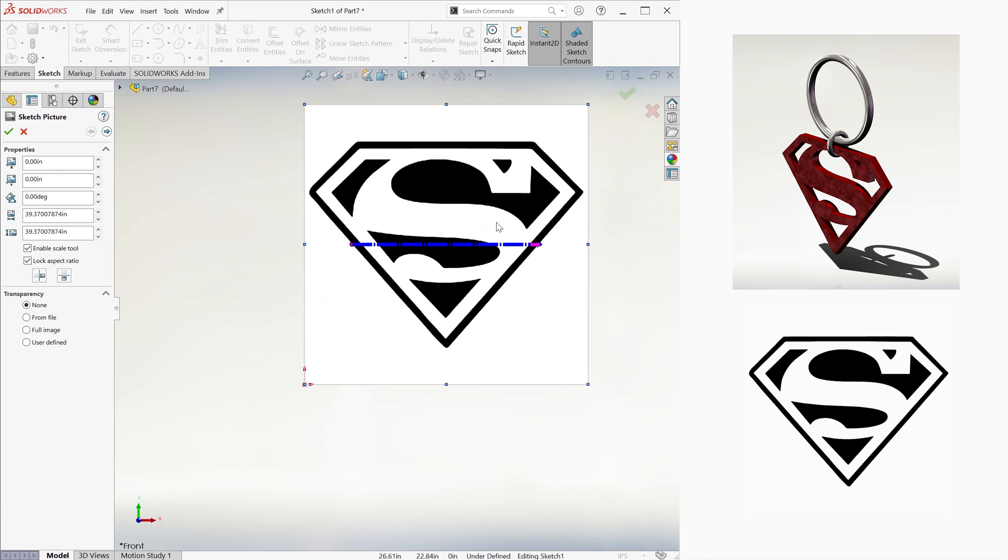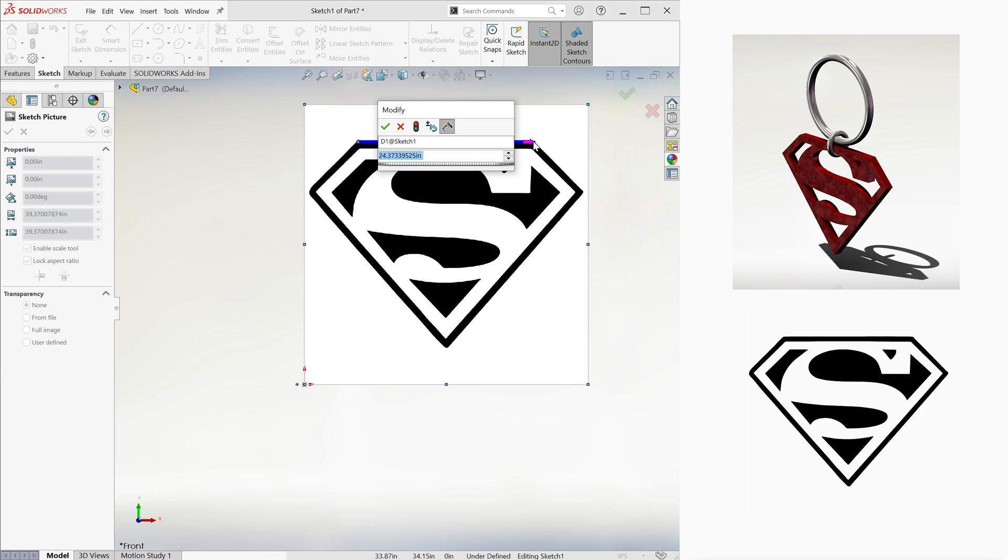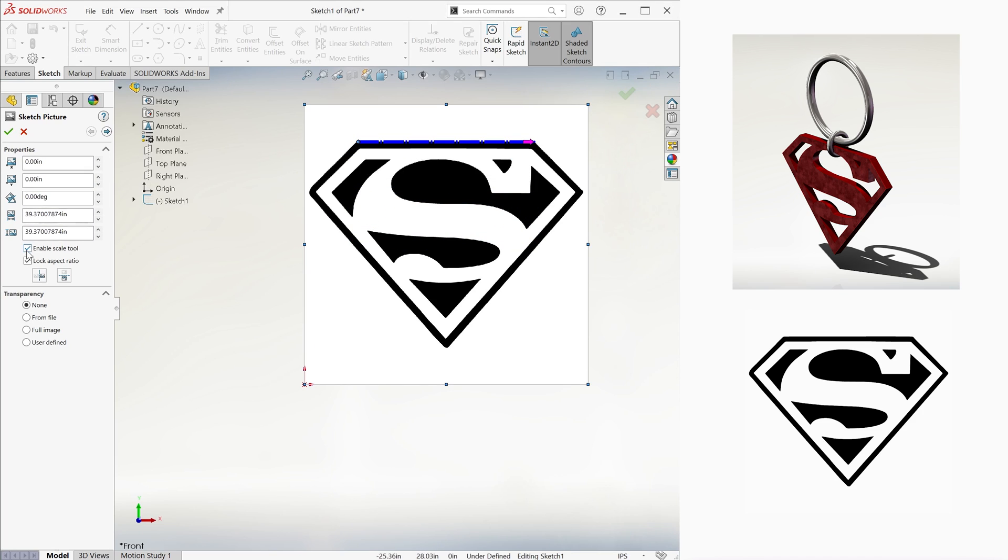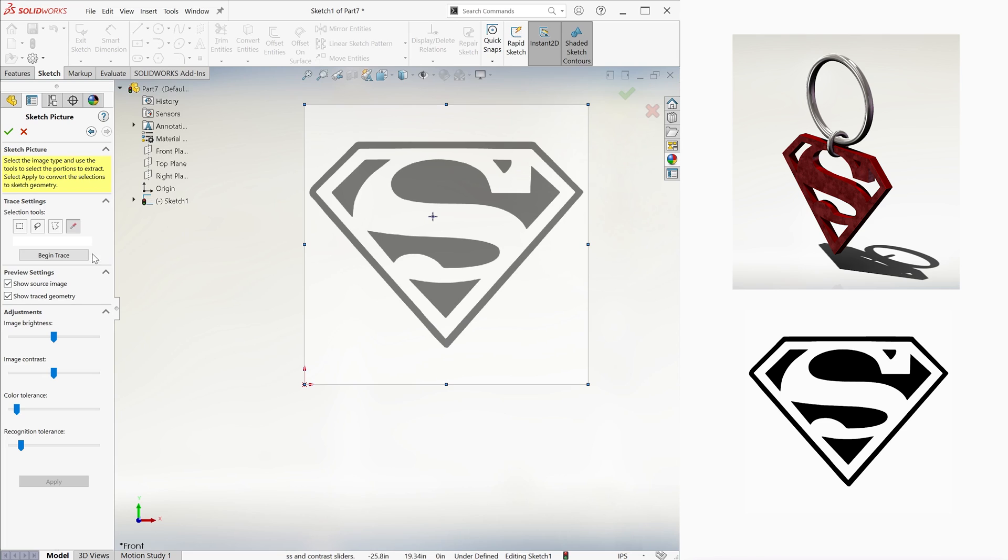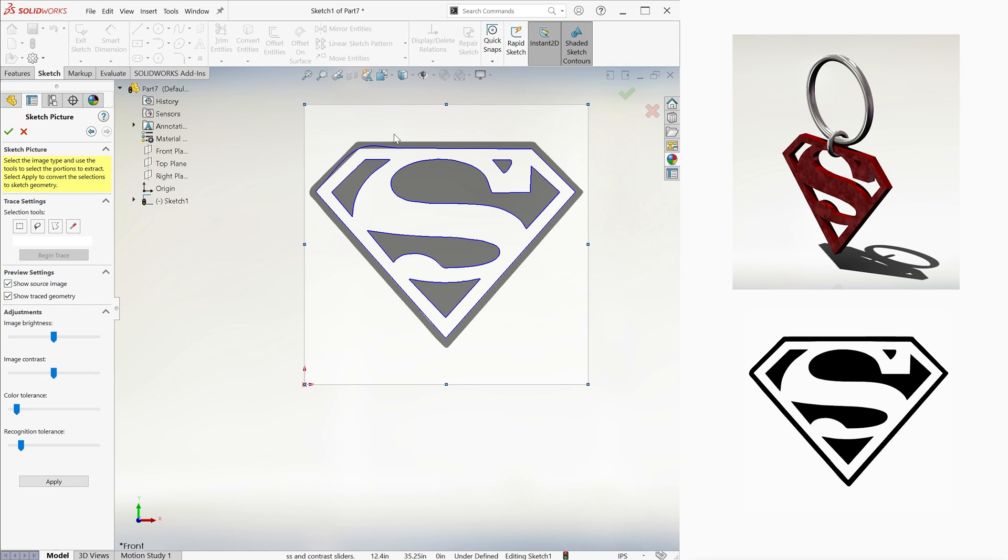We could resize it, saying for example that the top line is 1 inch or something, but let's not worry about that for now. If we now click on the right arrow, we'll be given the option to trace the image. We can select the Eyedropper tool, select the white section within the logo, and click on Begin Trace.